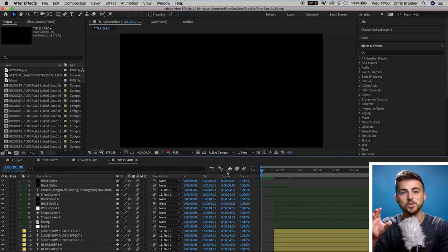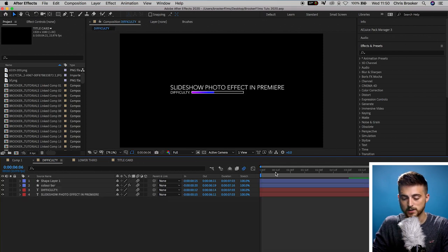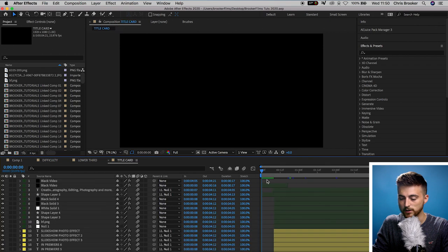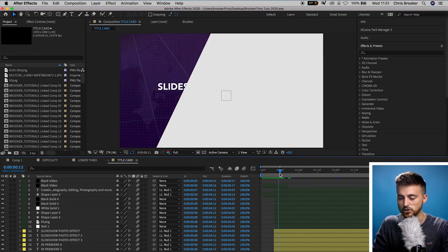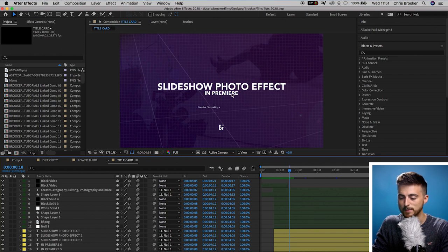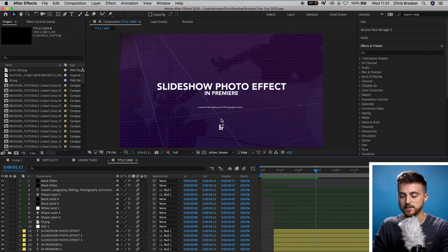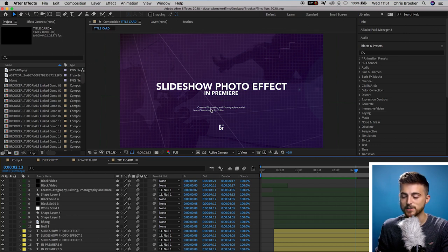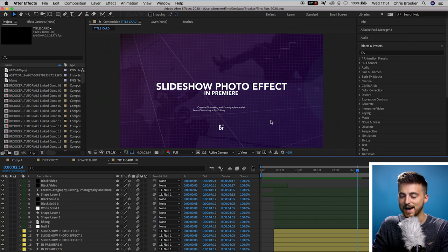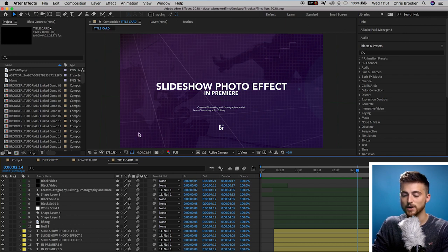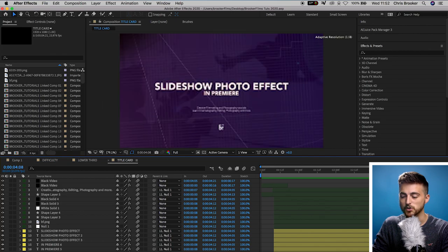We're inside the After Effects project which I use to create all of the assets and branding for this channel. I've got the difficulty bar, the lower third, and the title card — and the title card is what we're focusing on today. The composition starts with a transition in, the main title text in the middle, a glitch effect on the title, a typewriter effect underneath showing the channel description, the logo, animated lines in the background, a photo of me filming in the background, a gradient purple overlay, and a lens flare. Then we transition back out again.